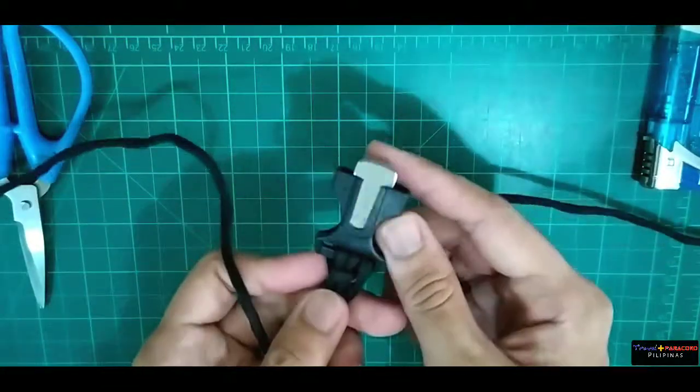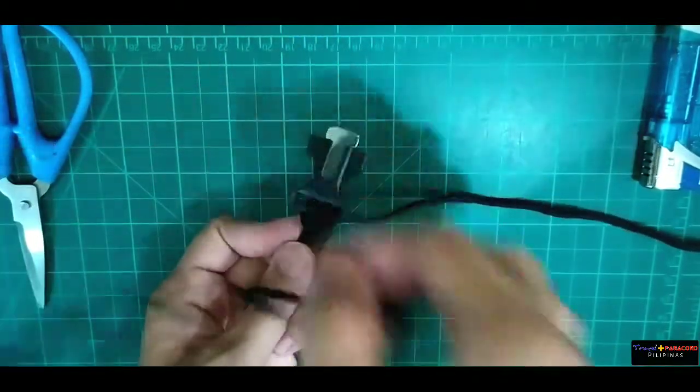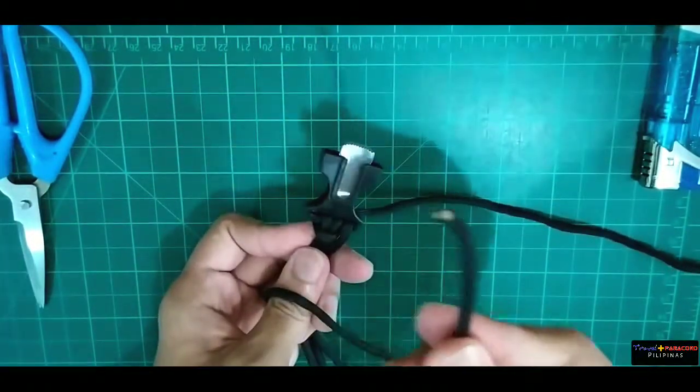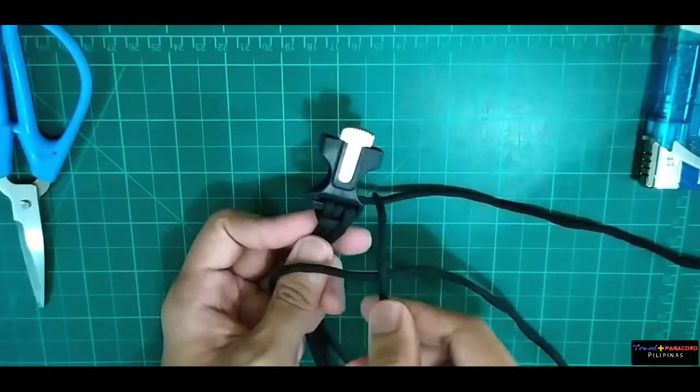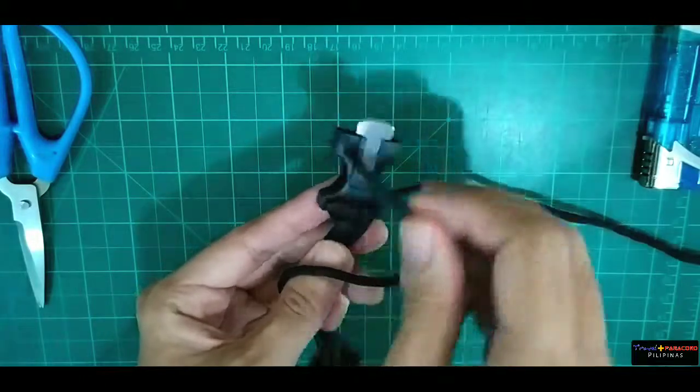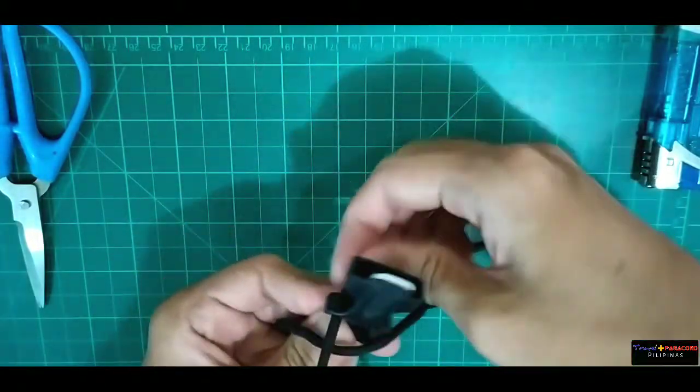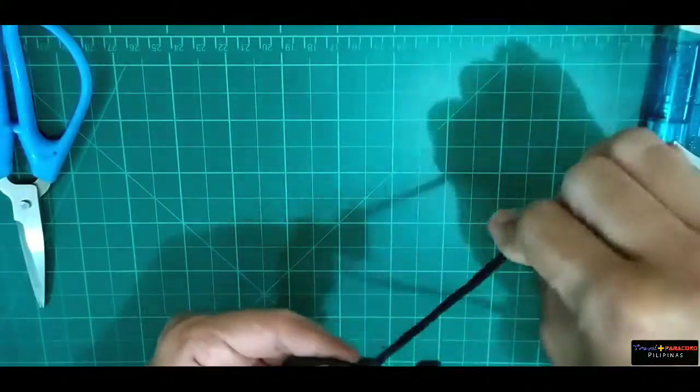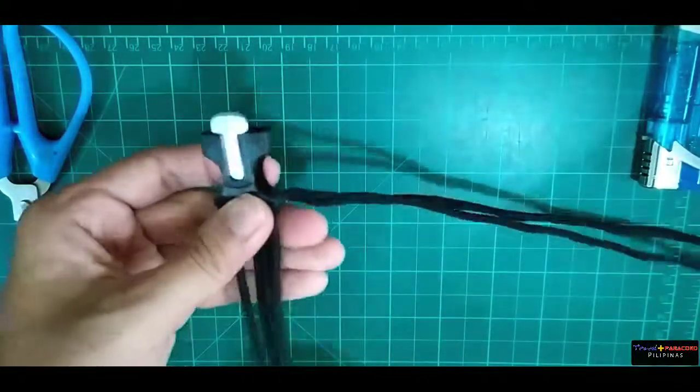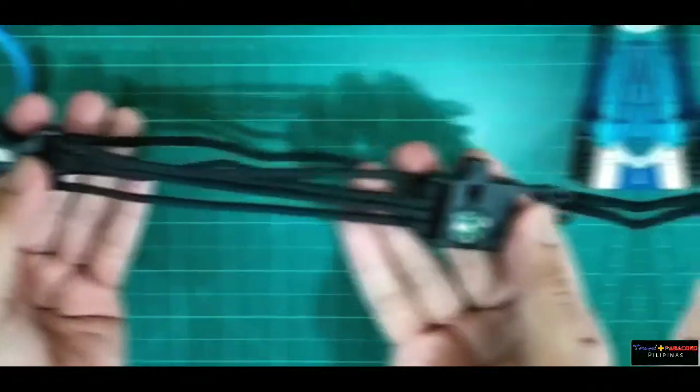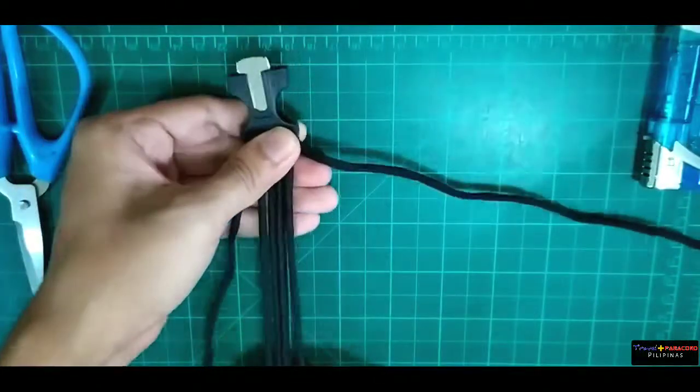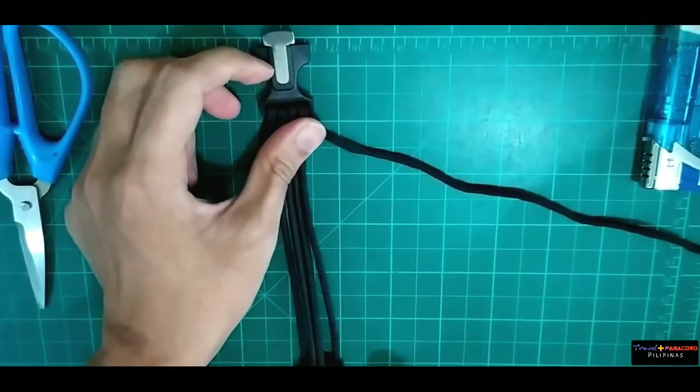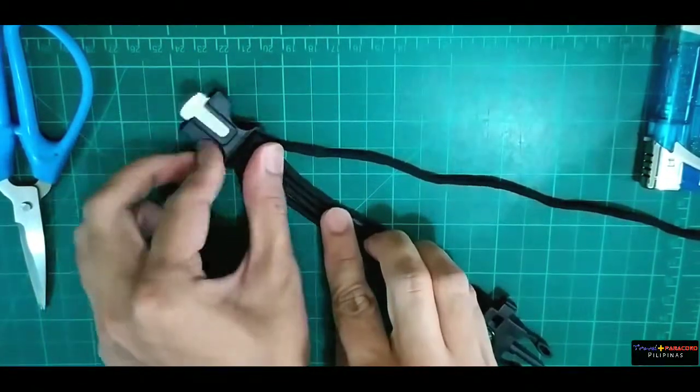So bali dito, yung isa na lang, yung isa left side. Ipapasok na lang natin siya and then gagawa na tayo ng weave ng ating cobra design. Ipita lang natin konti, adjust na lang natin. Okay, sa puntong ito, ganito maging itsura ng ating four strands, paracord.